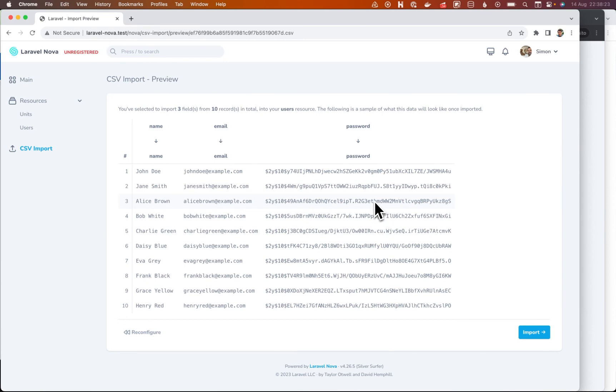Obviously, if you're running this on a lot of data, that is going to be slow because hashing is intentionally slow, but we'll put that to one side.